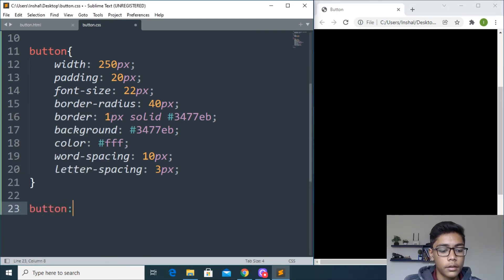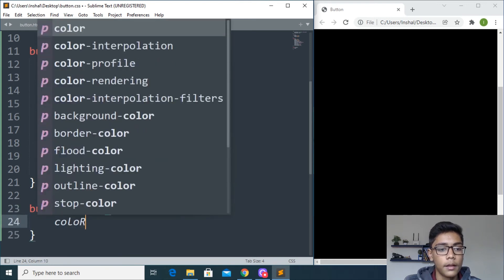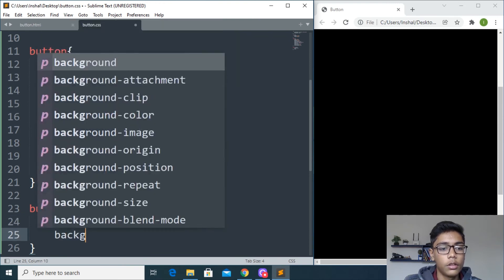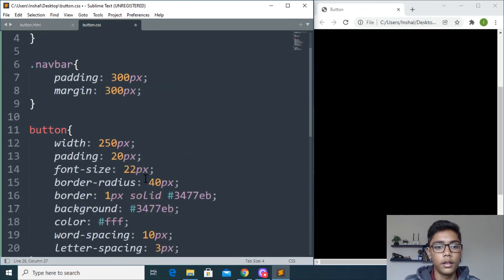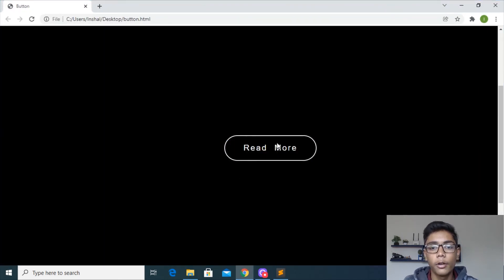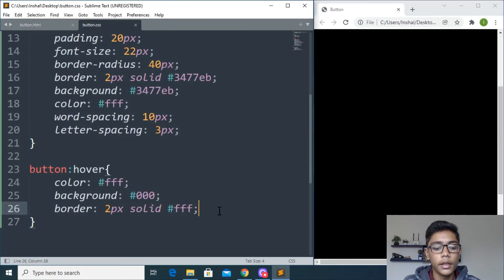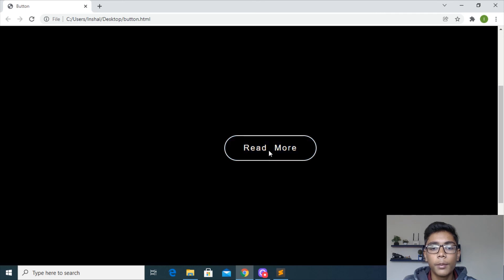Now I'll give a hover effect to the button. I'll write 'button:hover' and set color to white and background to black — matching the page background. I'll set border to 2px solid white as well, save. If I hover you can see we are getting a beautiful hover effect on our button. I'll also add a transition with 'ease' so it looks smooth. Now when you hover you can see how cool it looks — a really beautiful hover effect.